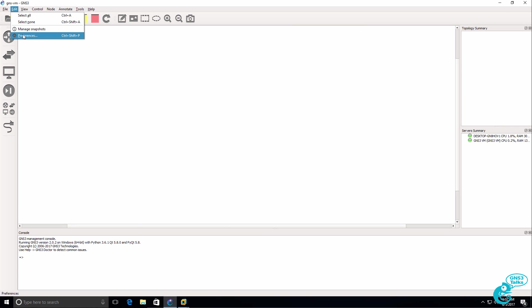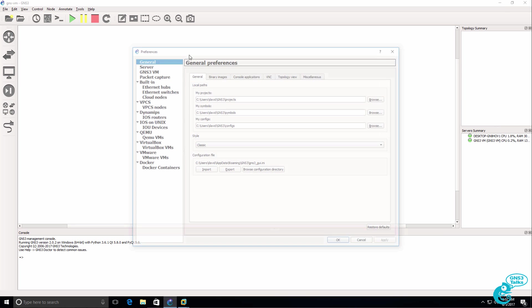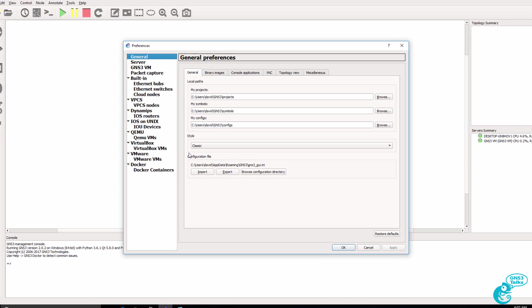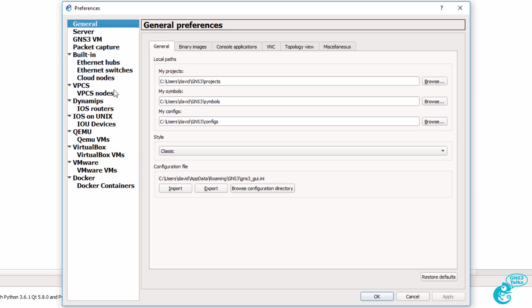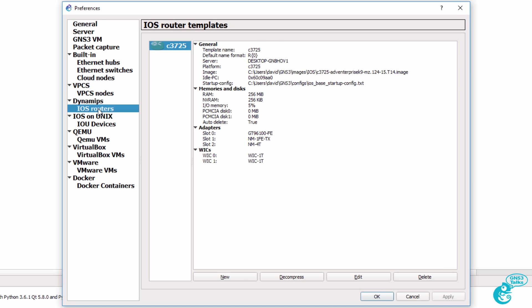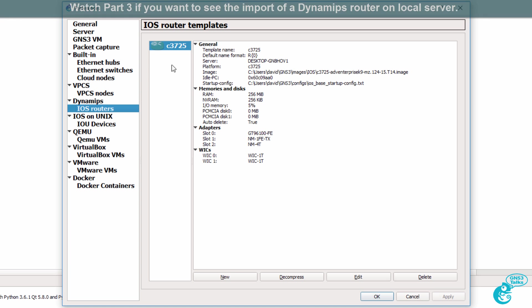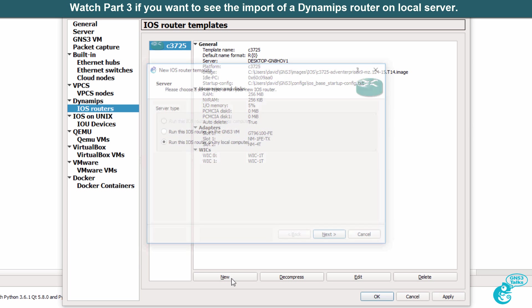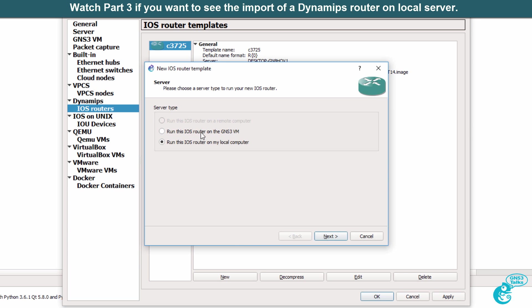Firstly, I'll add an iOS router, in this example a DynaMips router, and then I'll add a viral image. I already have a 3725 running on the local server, but what I'll do here is run another iOS router on the GNS3 VM.